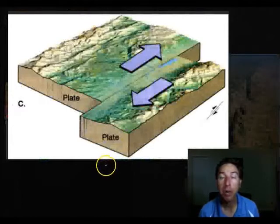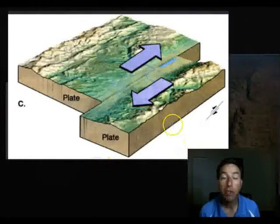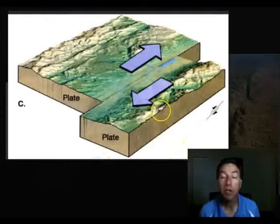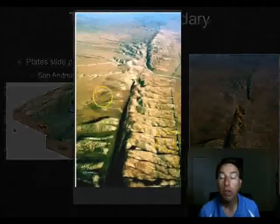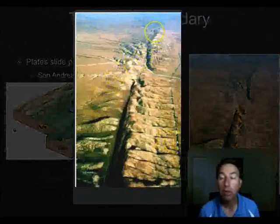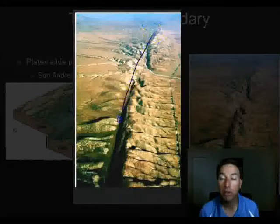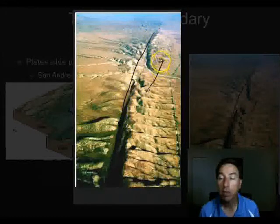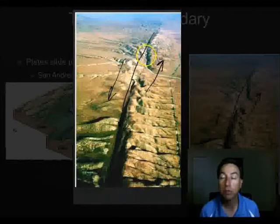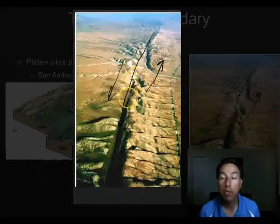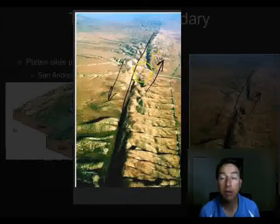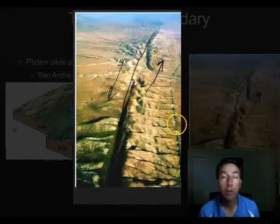The last type of boundary is where two plates slide past each other — a transform boundary. This is where we get fault lines, and fault lines produce major earthquakes. One of the major fault lines in the United States is the San Andreas Fault, which runs through California. One plate moves north and one moves south, generating earthquakes throughout the zone — this is why California has so many earthquakes, from Los Angeles all the way up to San Francisco.